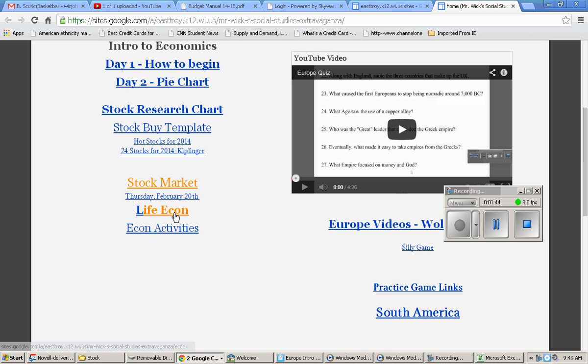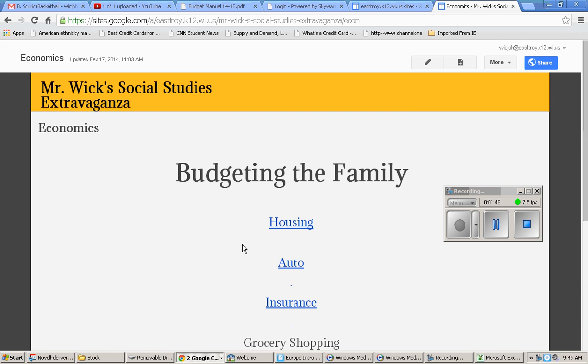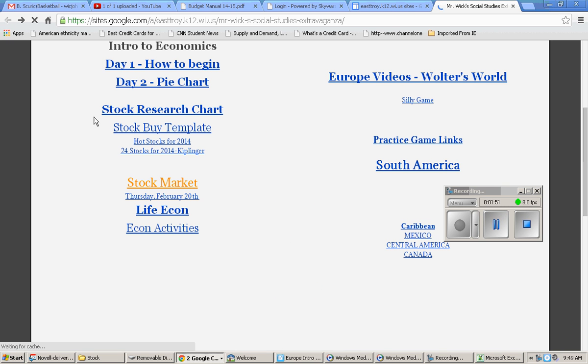Or if you want to jump in a little ahead and look at life economics, just to get an idea of some of the things that we are going to be doing in the next week or so in class, that would be fantastic.